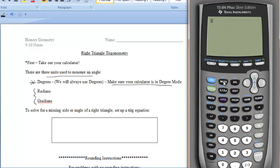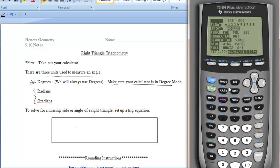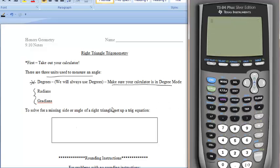I'm going to quickly check MODE again to make sure DEGREE is highlighted. If you do not have your calculator in degree mode, all of your answers will be incorrect. So let's make sure we have it in degree mode. Hit SECOND and MODE again, and now we're ready to start calculating.